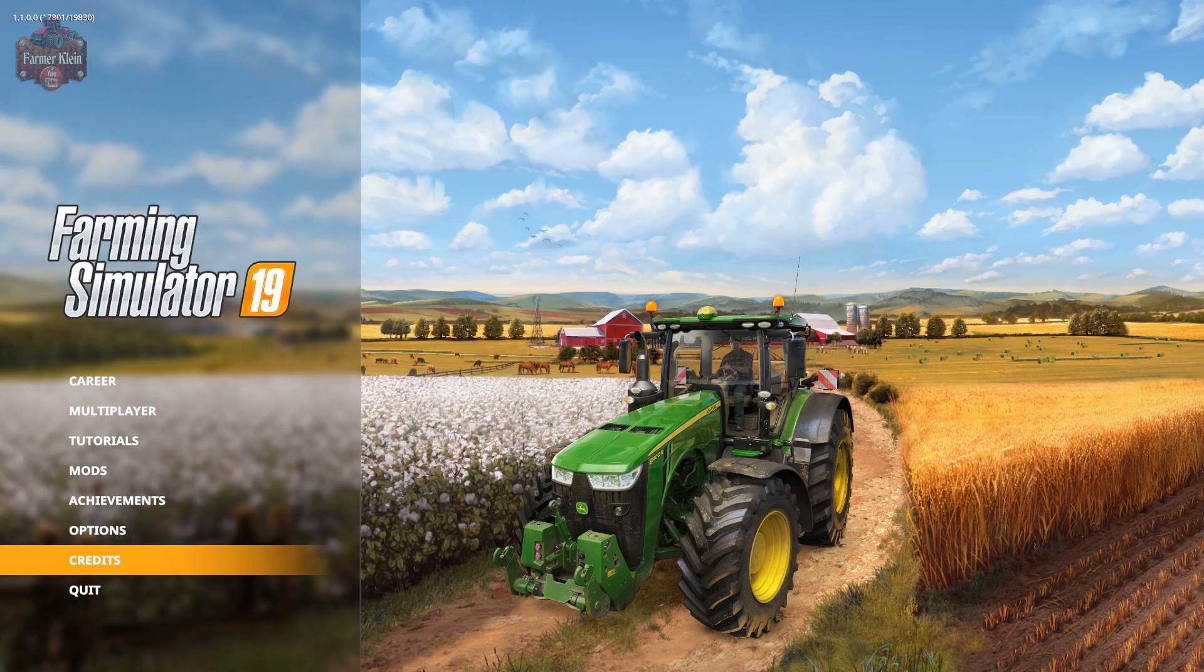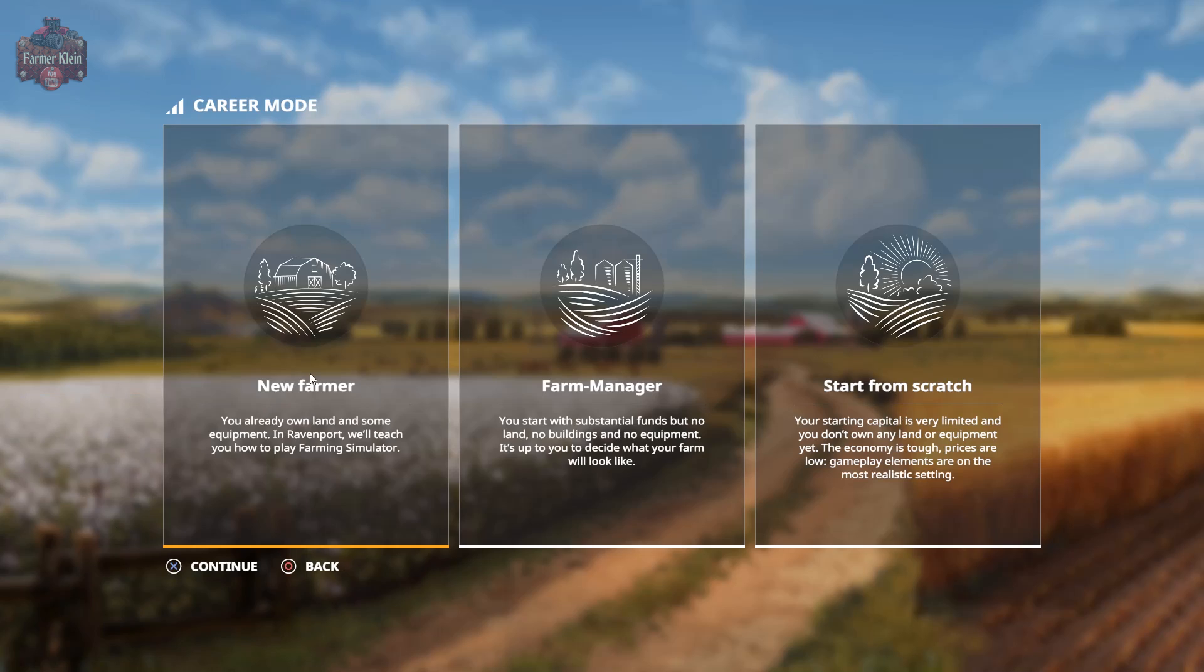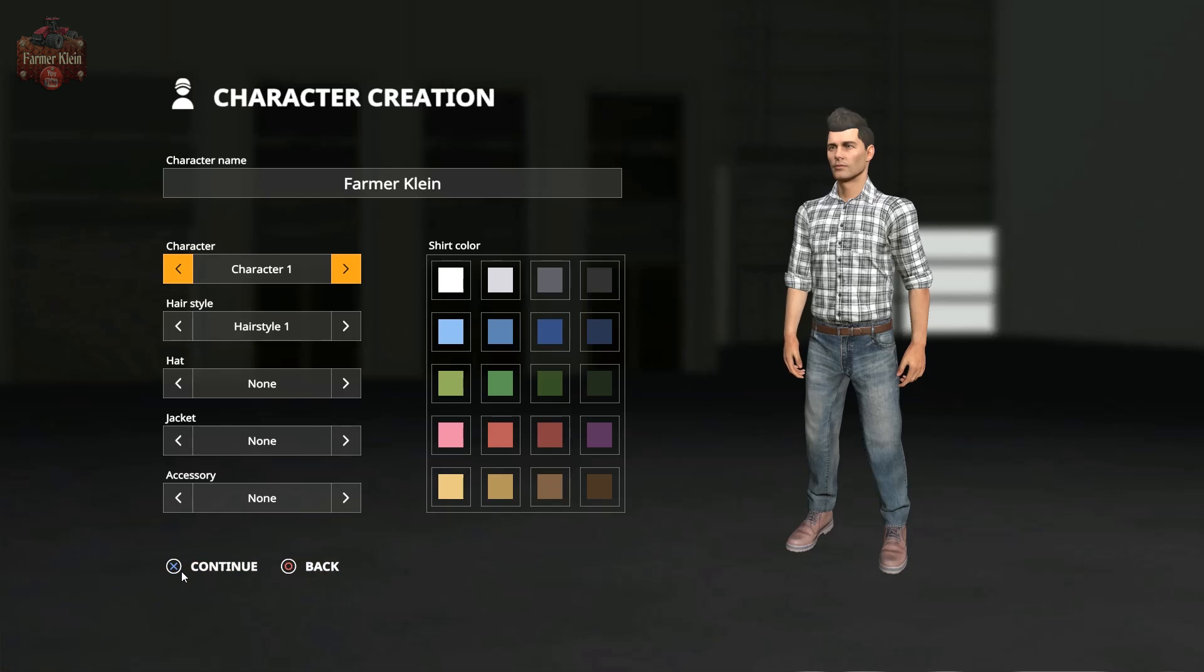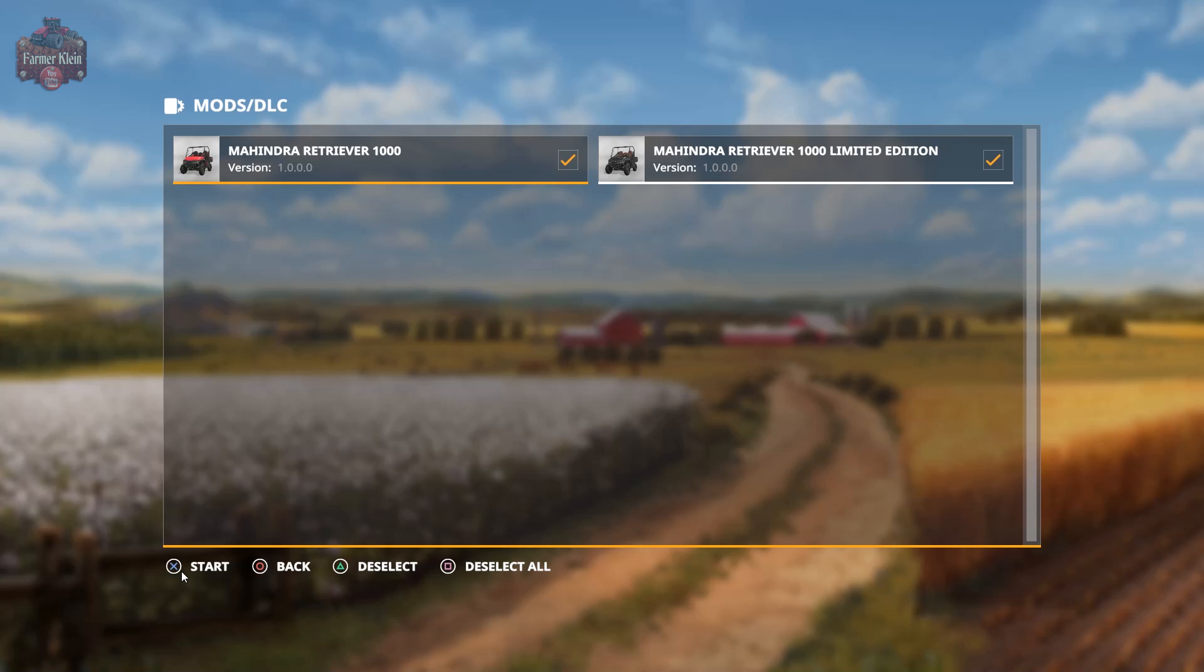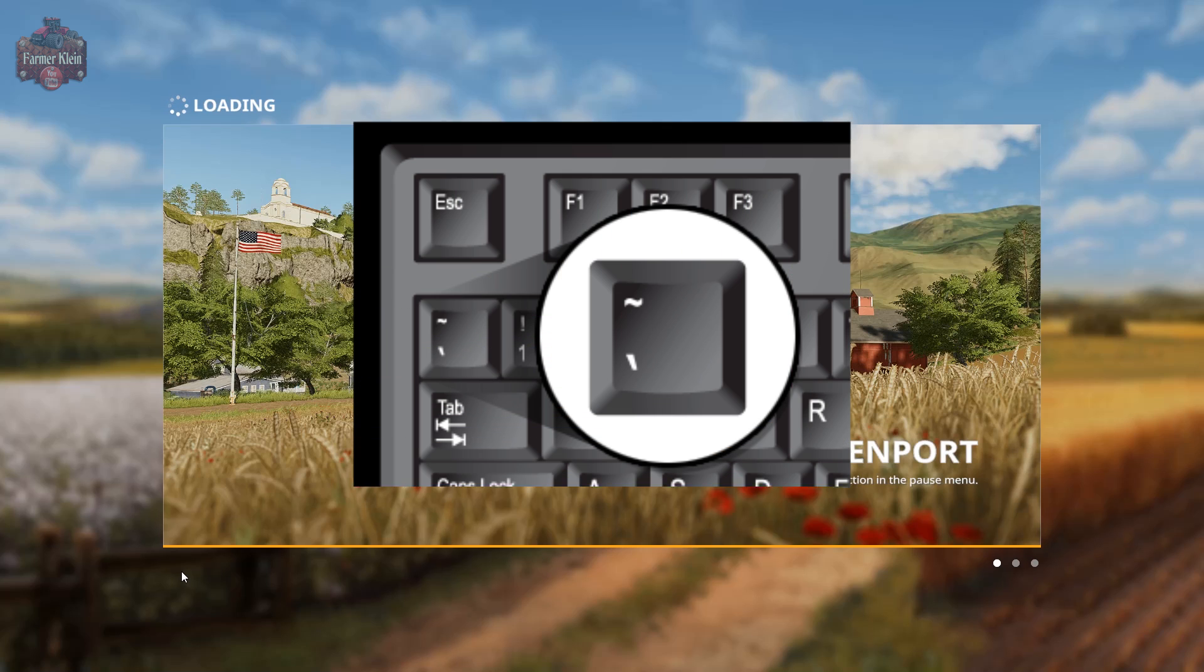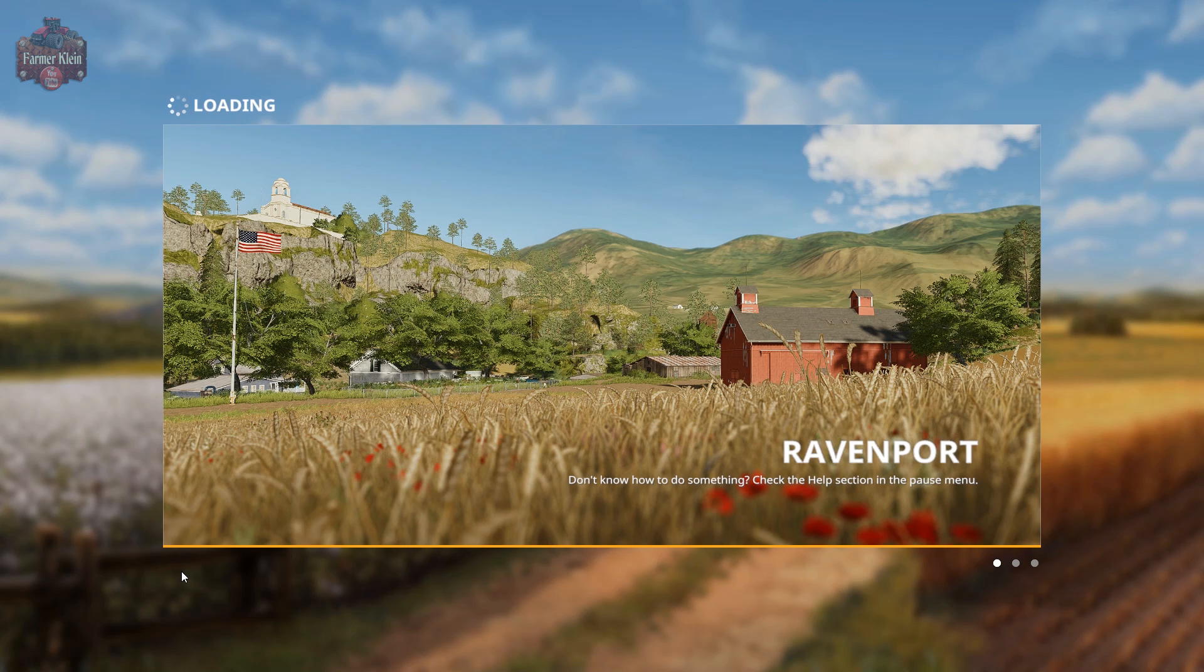Here we are sitting at the FarmSim 19 screen. If we go into career and pick something just for fun and jump in, you're going to see that when I hit the utility key, which is the key to the left of the one on a standard American keyboard, nothing happens.